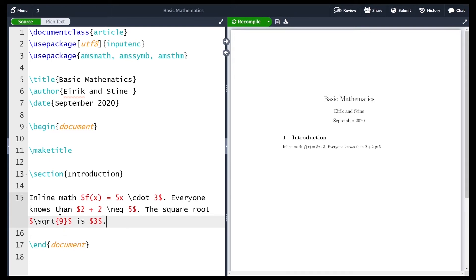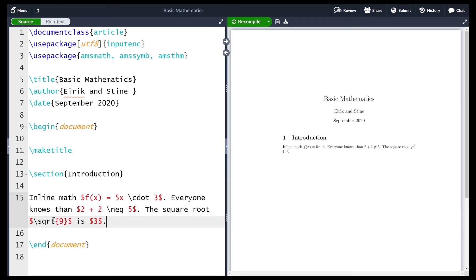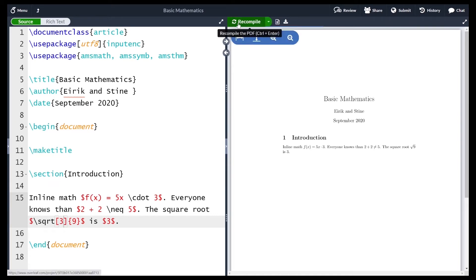So I write sqrt of 9 and say this is equal to 3. Note that after the square root, since I want to add the word 'is', I need to close the inline math, write 'is', then open inline math again and write 3. If we recompile, the square root of 9 is 3. The sqrt function also accepts an optional argument written in square brackets before the main argument — this lets you specify the third root, fourth root, and so on. For example writing 3 there gives the third root of 9.